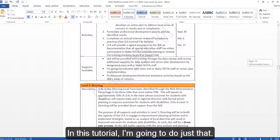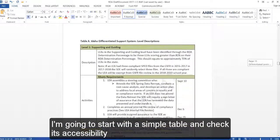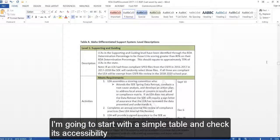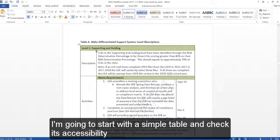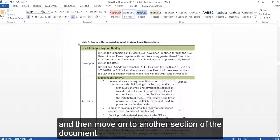In this tutorial, I'm going to do just that. I'm going to start with a simple table and check its accessibility and then move on to another section of the document.